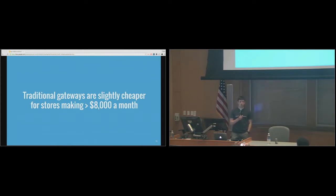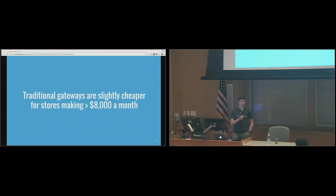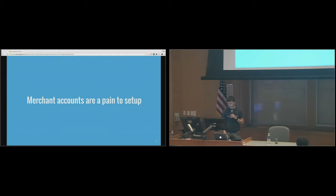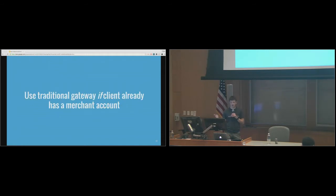If you're doing hundreds of thousands of dollars a year, you can save a little bit of money with traditional gateways, although you can now negotiate rates with modern gateways like Stripe at that volume. Merchant accounts are a giant pain to set up — you basically have to talk to your business bank, and they'll run credit checks and lots of drama. Don't set one up unless you have to. If the client already has a merchant account, use it. If not, use something like Stripe or Amazon Payments.